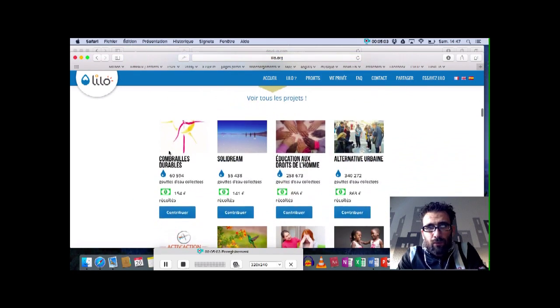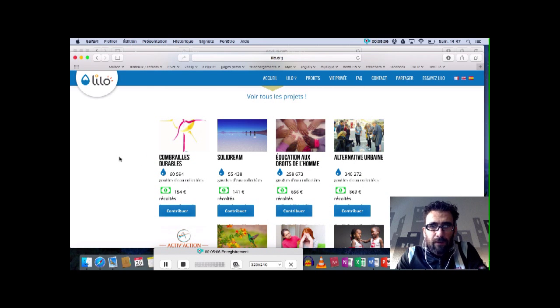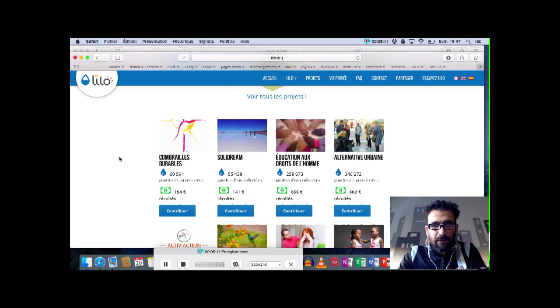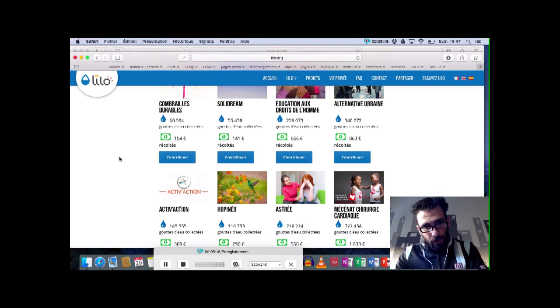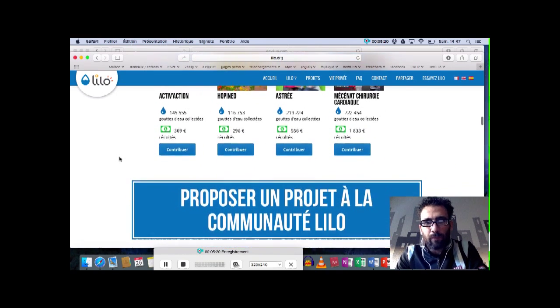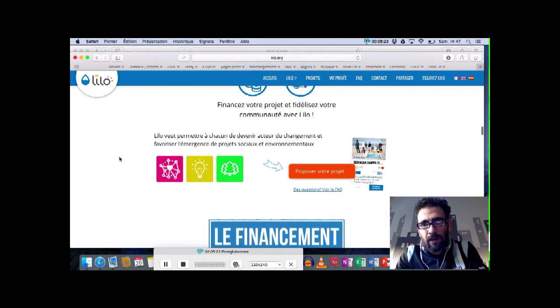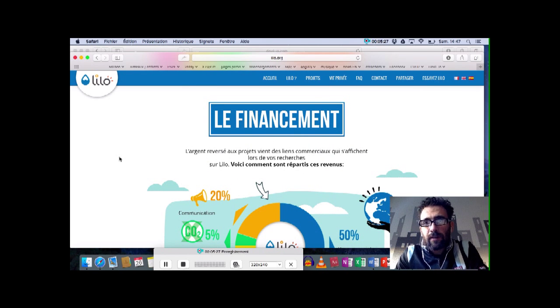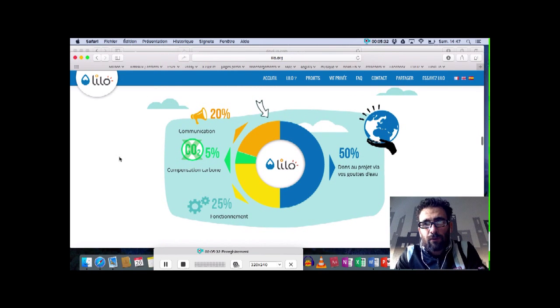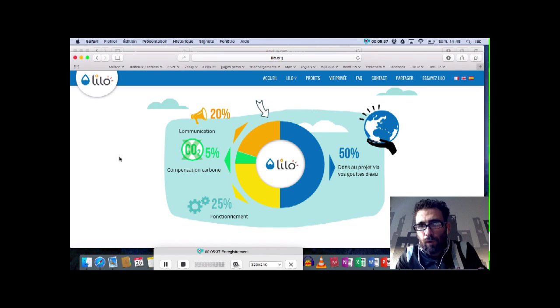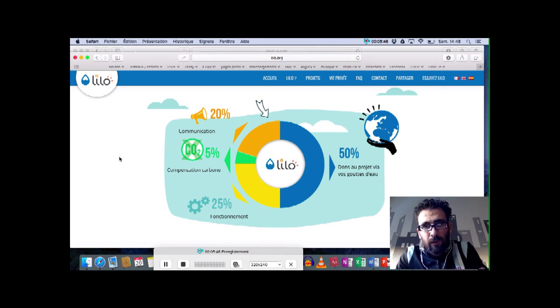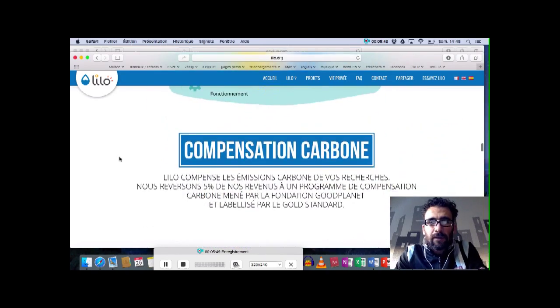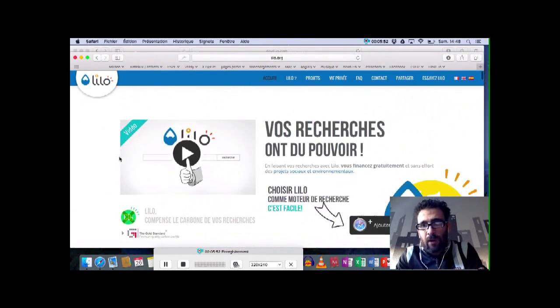De nombreux projets ont été soutenus. Ça reste des projets alternatifs, antimondialistes, liés à l'éducation, liés au développement durable. Moi, je partage assez bien ces idéaux et je trouve ça plutôt intéressant de l'utiliser, surtout que ça ne coûte rien et au contraire, ça peut aider. C'est de l'argent qui vient des liens commerciaux qui s'affichent lors des recherches. 50% qui vont à un projet via le système qui s'appelle Goutte d'eau, vous irez voir, c'est plutôt pas mal foutu. De l'argent qui va pour la compensation de carbone, pour la communication aussi du site et bien sûr, 25% pour le fonctionnement du site. C'est vraiment intéressant et je vous encourage vivement à l'utiliser.